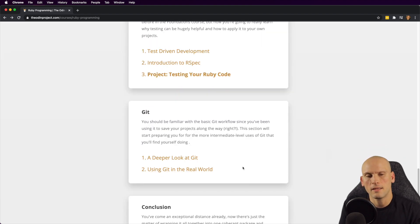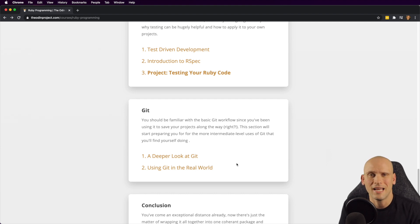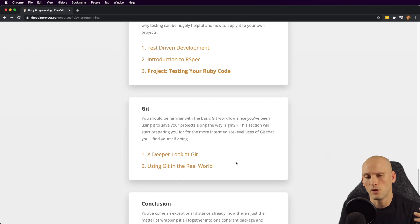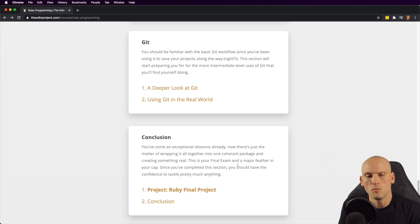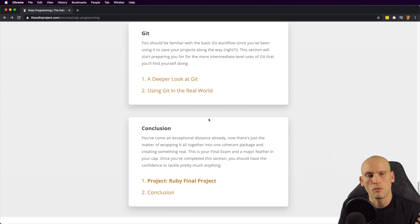They also cover Git. They cover some Git in the foundation section, and here they go into it a little bit more. In the foundation section they have you install Git on your local machine and create a GitHub account, because they want you committing your code as you work through the curriculum. That's a great way to build up your GitHub portfolio and understand how to use Git, which is a source control tool used by many employers. Then they wrap up the Ruby section with a final Ruby project and a conclusion.